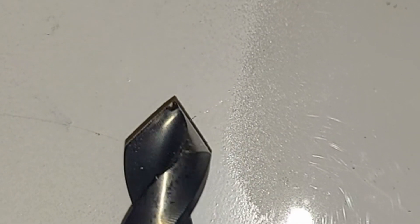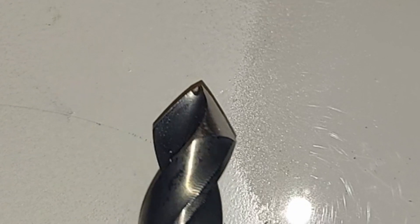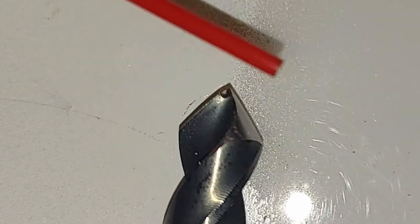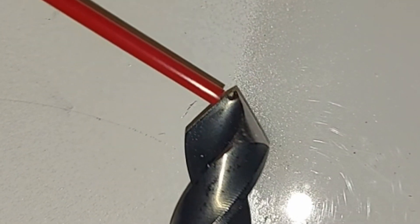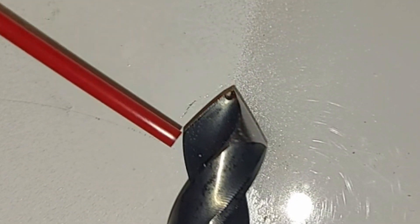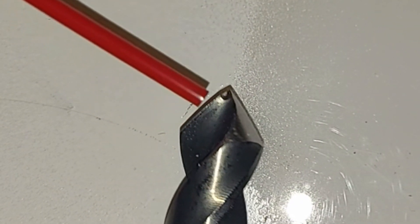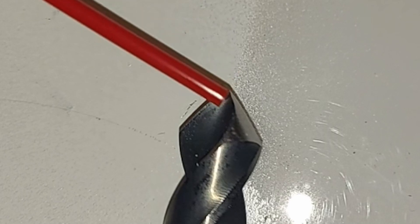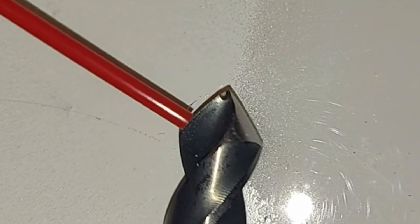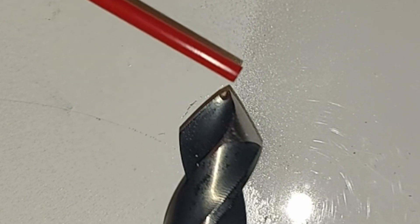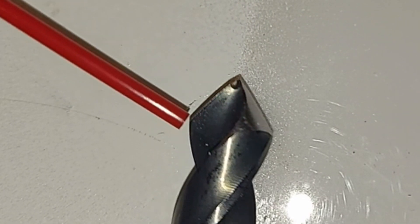I found what works really well is to put a ridiculously steep point angle on and it makes your drill break through very gradually.